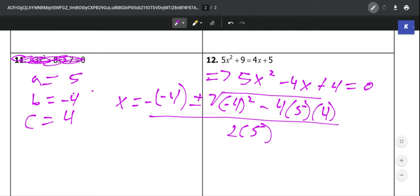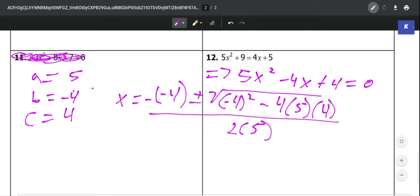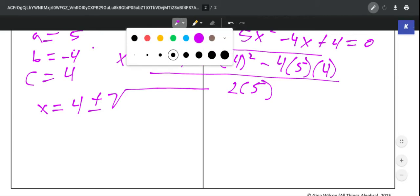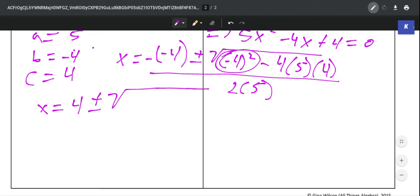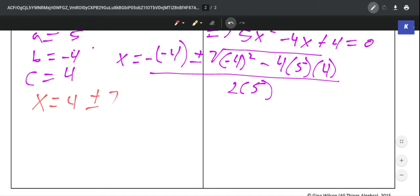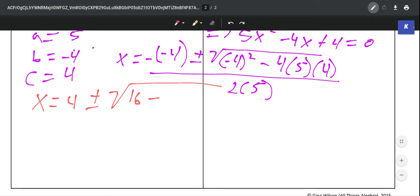Once you've set that up and plugged everything in, you just have to simplify. Use order of operations. So x equals — negative 1 times negative 4 gives us 4 — plus or minus. In the radical: negative 4 squared is 16, minus 4 times 5 times 4, which gives us negative 80. And all of that is over 2 times 5, which is 10. So continuing to simplify, we have the square root of 16 minus 80, which is the square root of negative 64, all over 10.